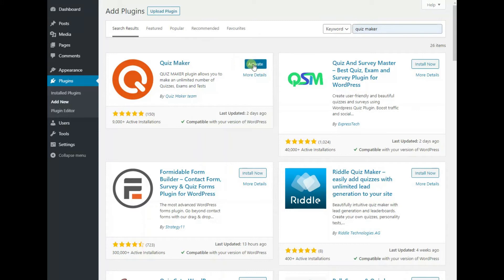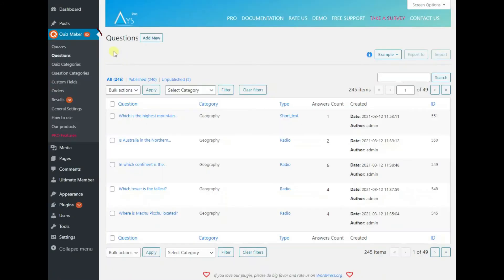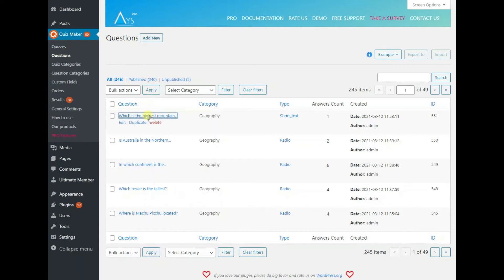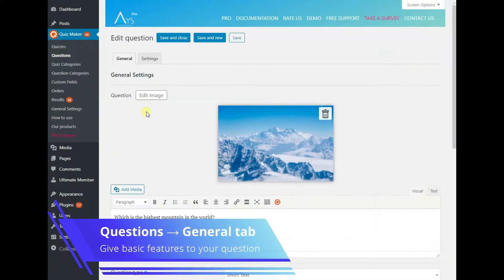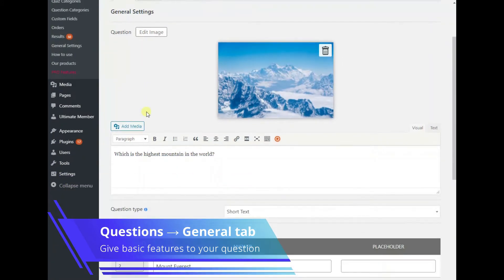After installing the plugin, go to the questions page and hit the add new button to create a question for your quiz. You can add media to the question if necessary. There are several question types to choose from.